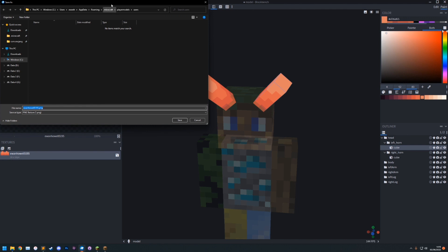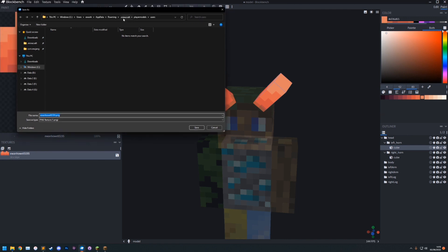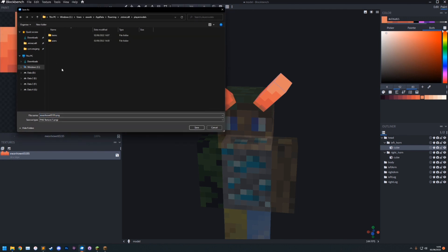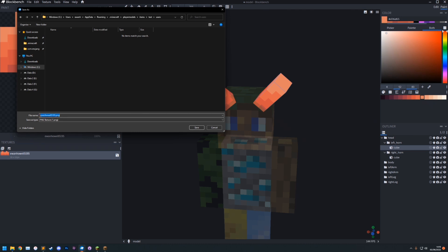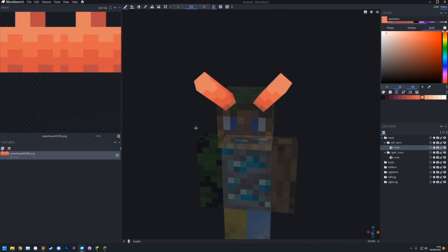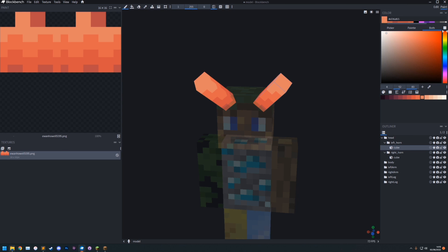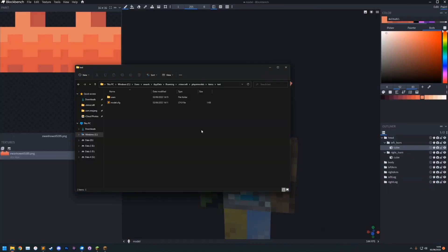You just want to click save on the texture. And then this needs to go in .minecraft. Player Models. Items. Then the item that you made. The folder. And then in here, you want to make a new folder. And this is called users. And then in there. This is where you can rename it if you didn't name it earlier. But it needs to be your username .png. And then save.